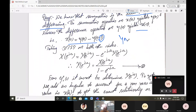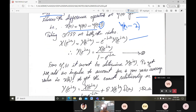If we consider y(n−2), the equation would include e^(minus 2jω) times Y(e^jω). From the derived equation, isolating Y(e^jω) from the two terms gives us (1 minus e^(minus jω)) times Y(e^jω) = X(e^jω), so Y(e^jω) = X(e^jω) divided by (1 minus e^(minus jω)). Call this equation 1.